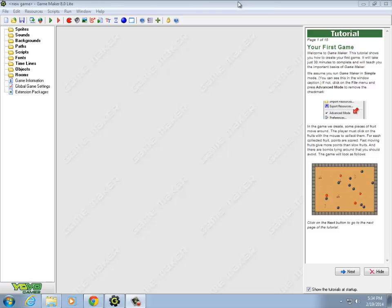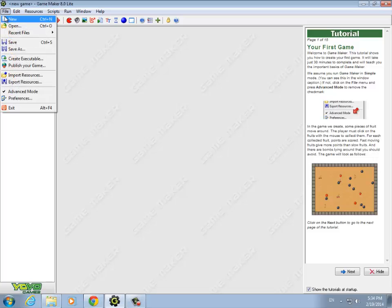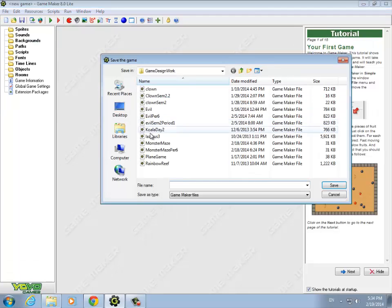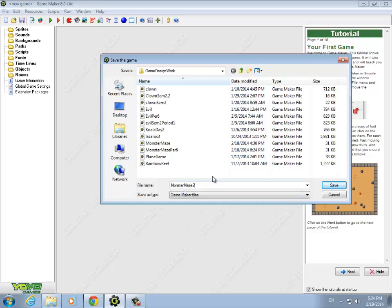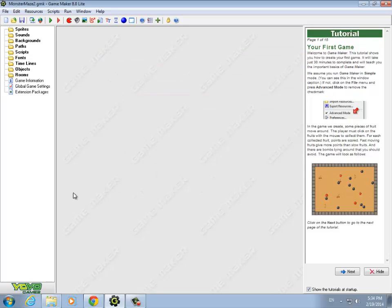The first thing you should do is open up Game Maker and give your file a meaningful name. We're going to save this — I'll just call it Monster Maze 2 because I have a few different versions. Now I have a location where it's being saved.